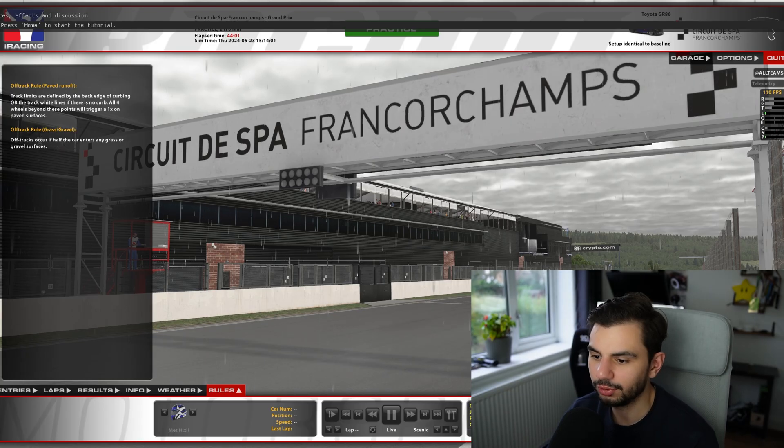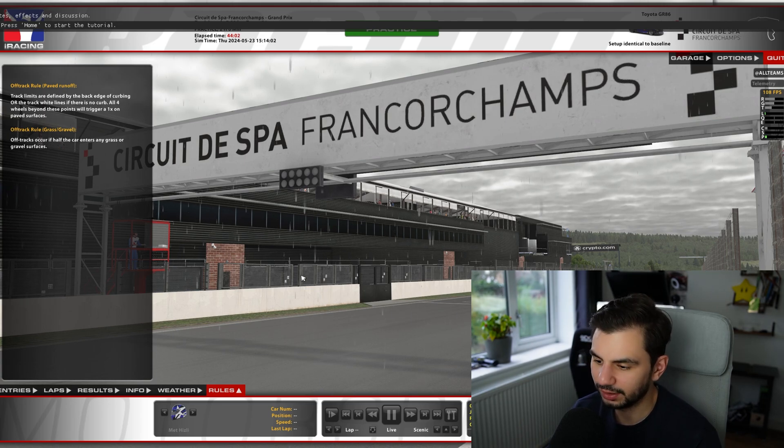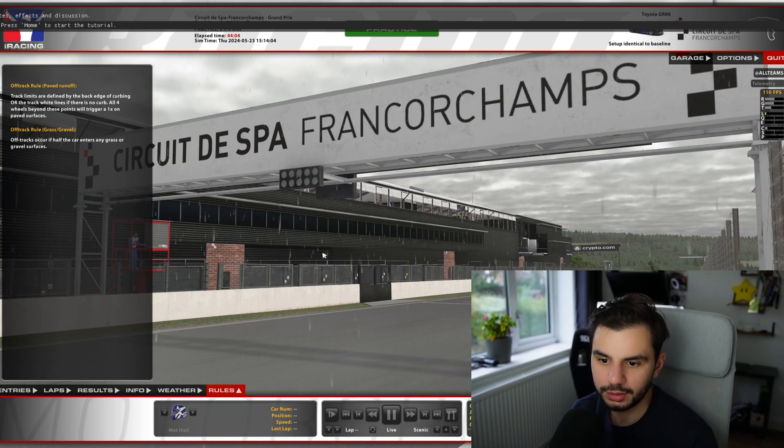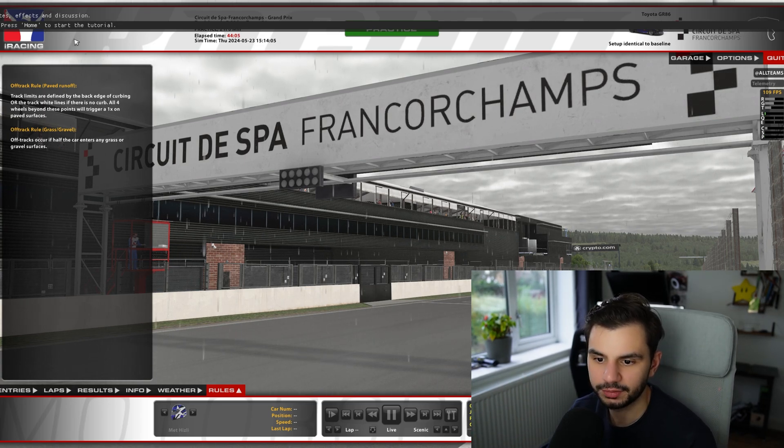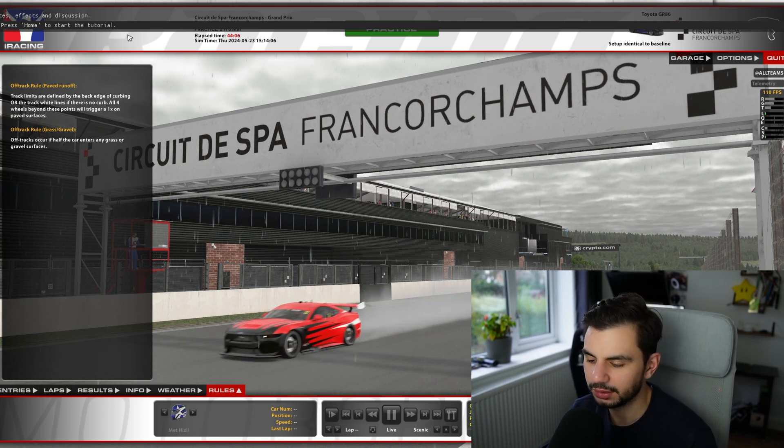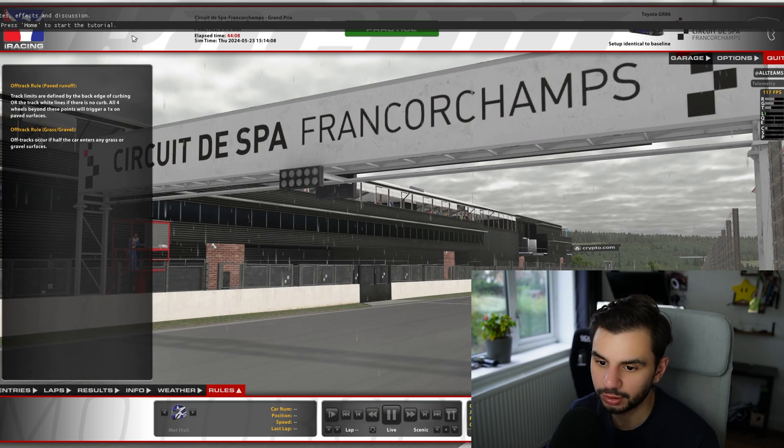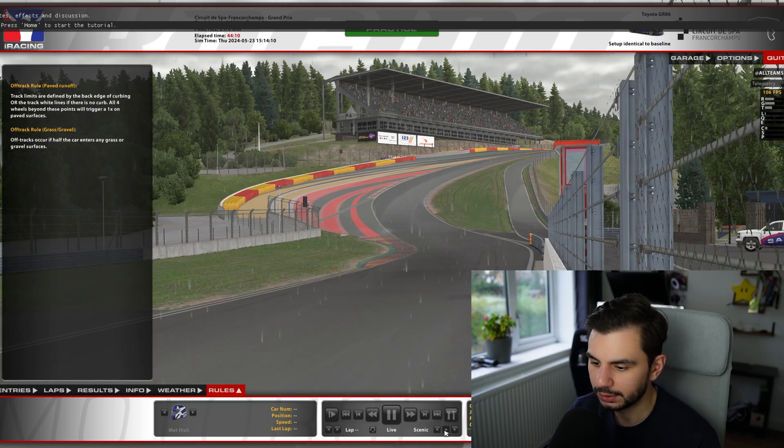So once you start iRacing here, I've just joined a random rainy spa session. You'll see this bar at the top that says that basically ReShade is successfully installed and you can press the home button to start the tutorial.